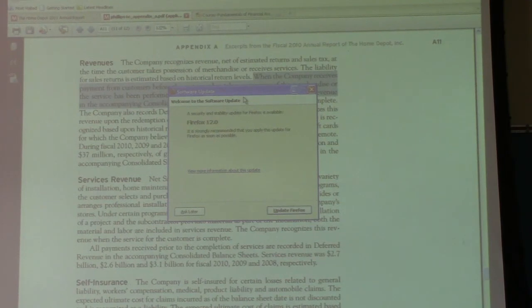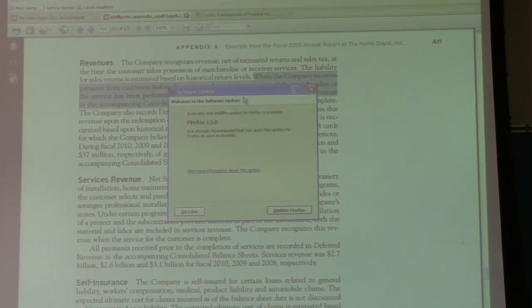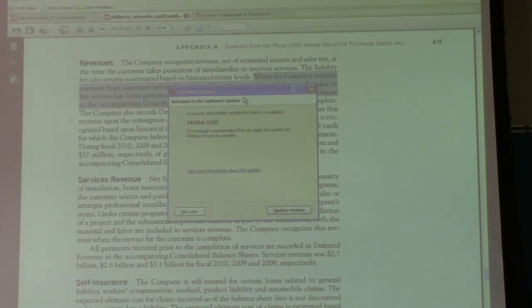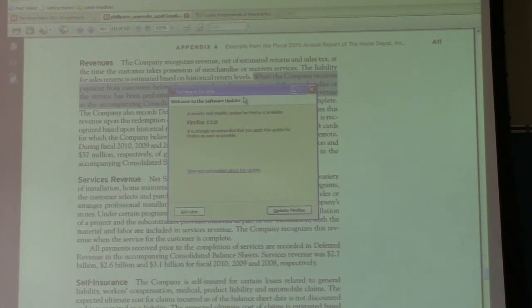The last problem asks what adjusting journal entry must Home Depot make when it provides services paid by a gift card. This has been pretty familiar — we've learned this since chapters two or three. The answer is B: we would debit unearned revenue and credit service revenue. Unearned revenue is an obligation, a liability. When we debit a liability, we are decreasing that liability. Crediting service revenue means we've actually earned the revenue because we've provided the service. So answers to questions one through three should now be clear.